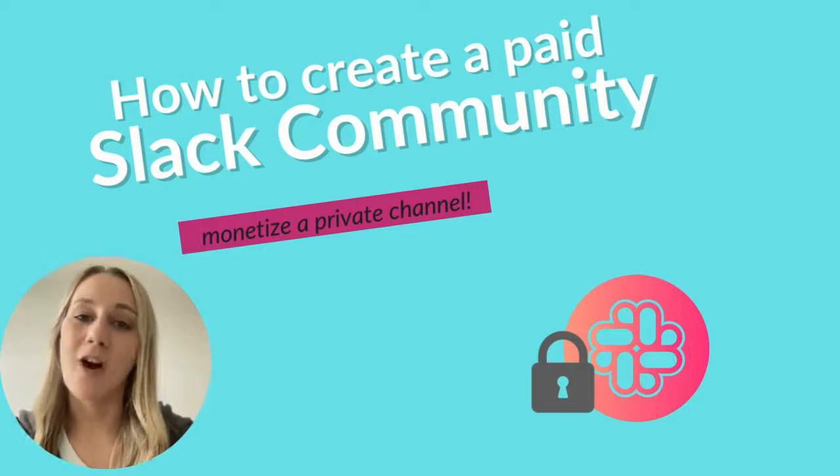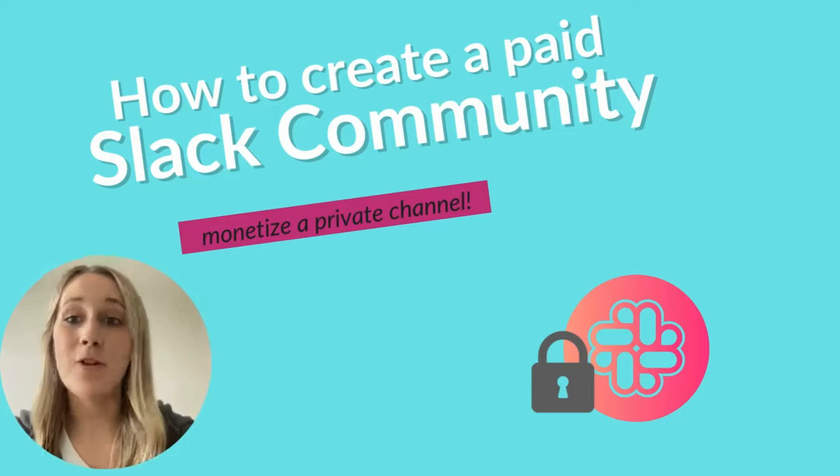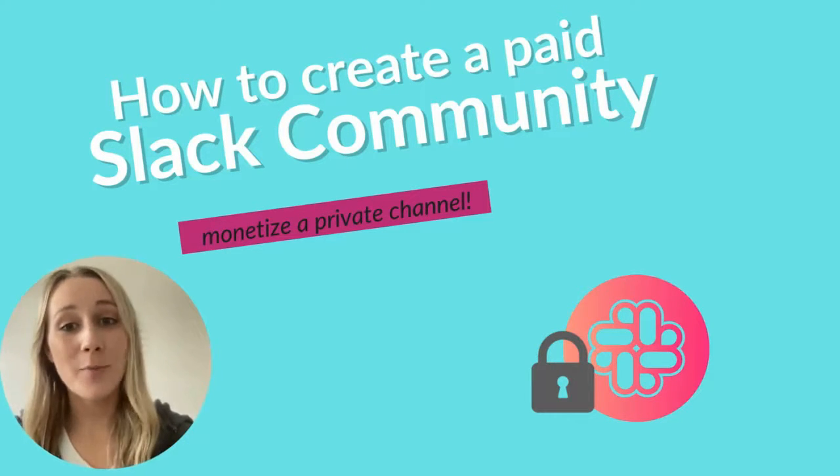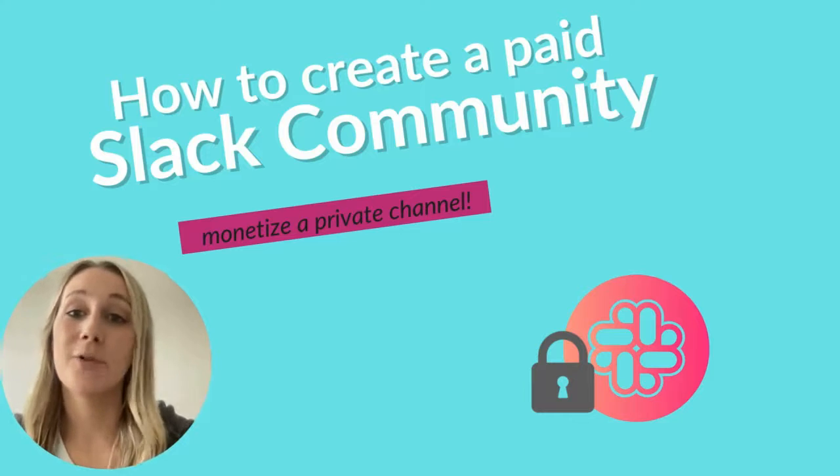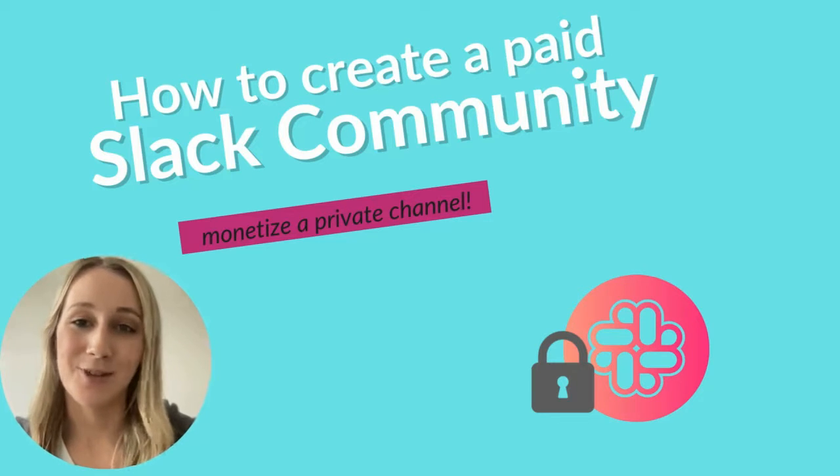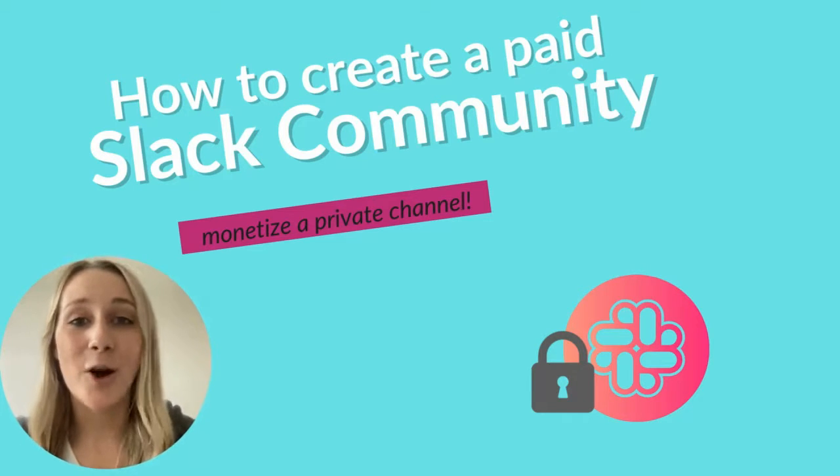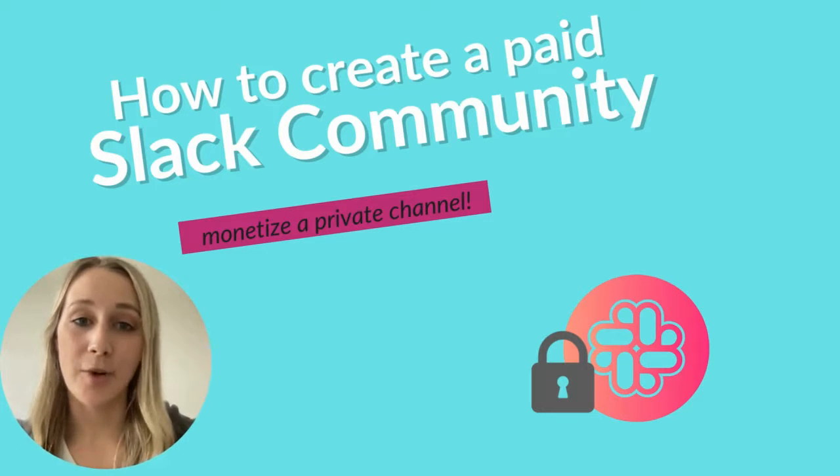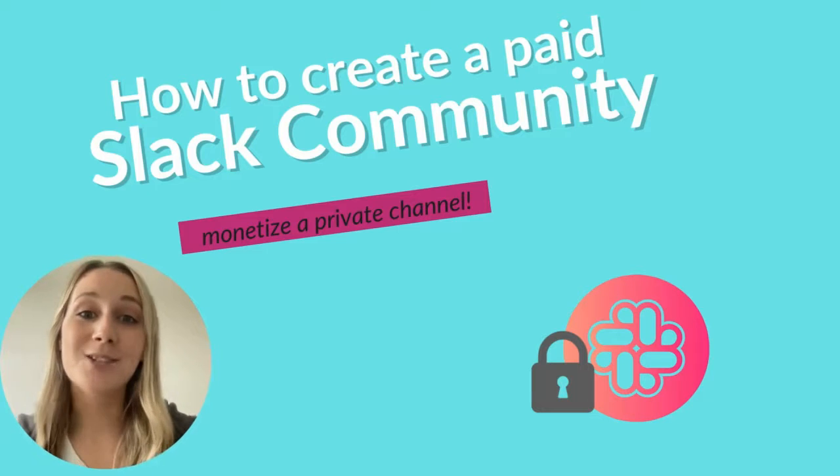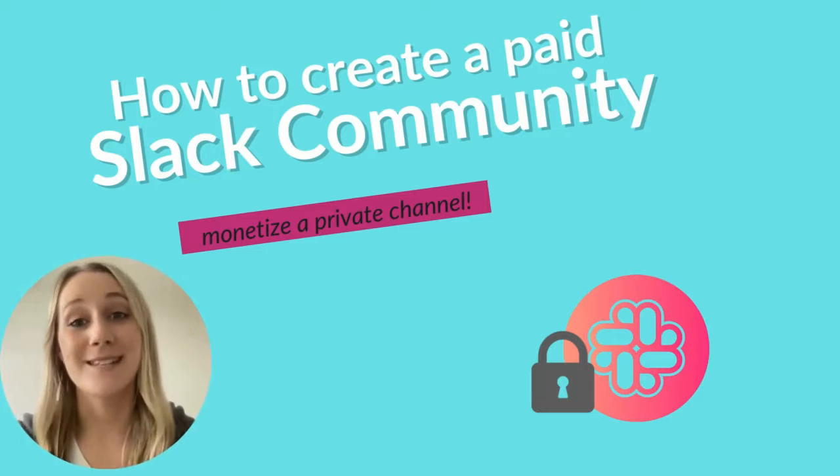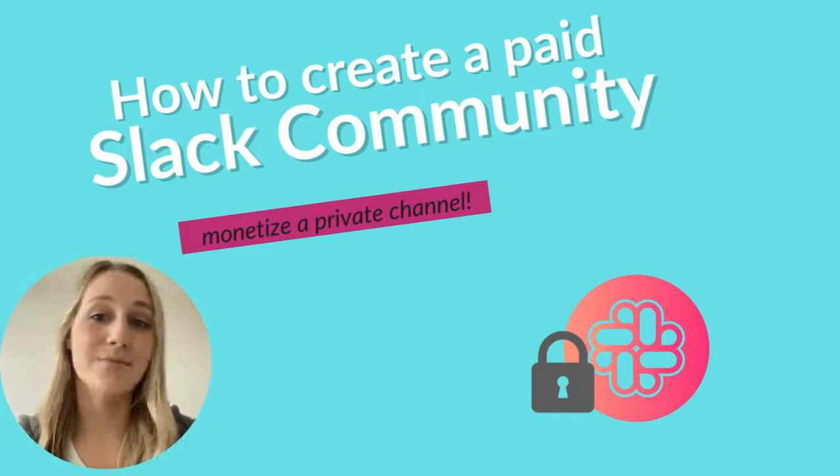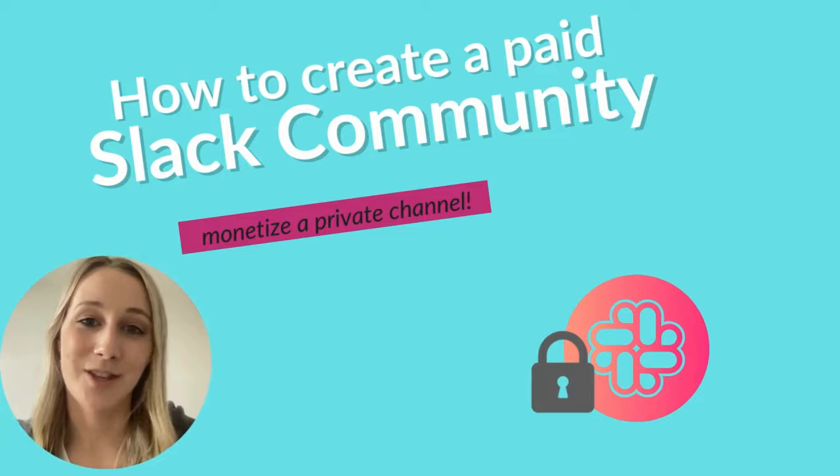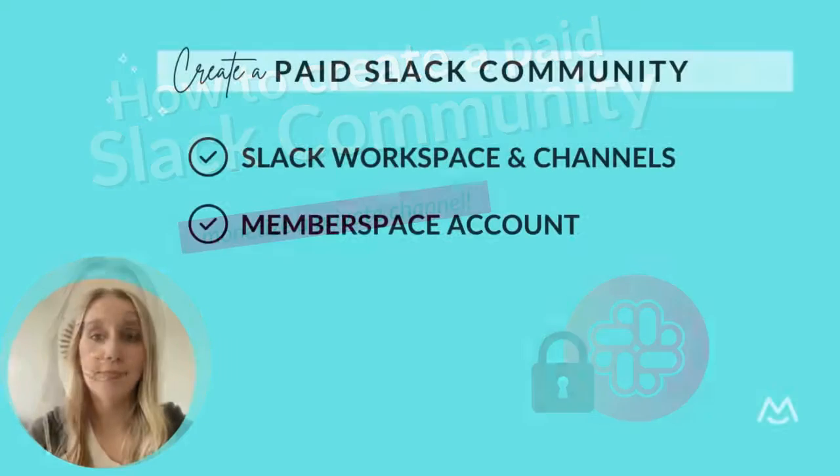If you're looking for a way to make your online community more valuable and engaging, creating a private Slack channel might be the perfect solution. As a creator, coach, or entrepreneur, you can provide your members with an exclusive space to discuss your content, share their experiences, and connect with you and each other.